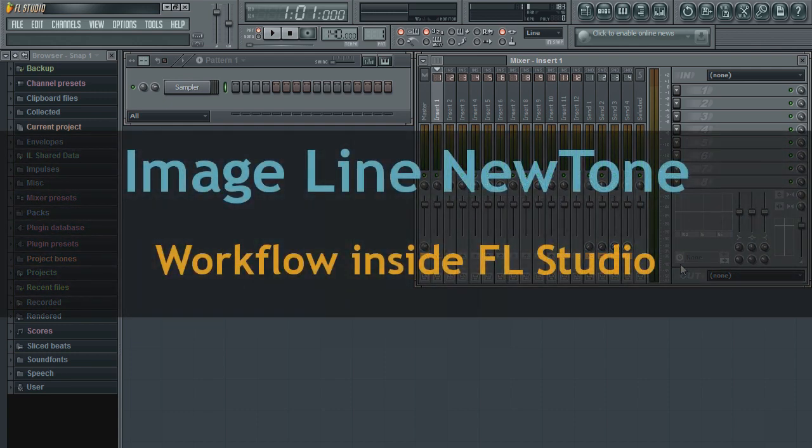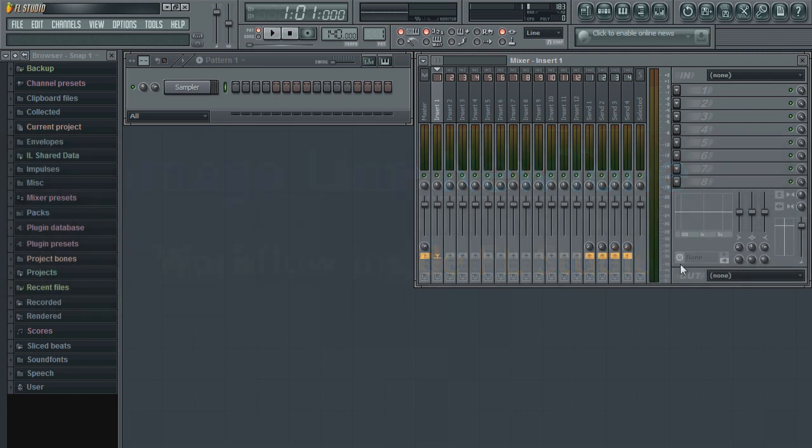Now that we have had a look at the interface, let's take a look at how you would use NewTone with the FL Studio environment.